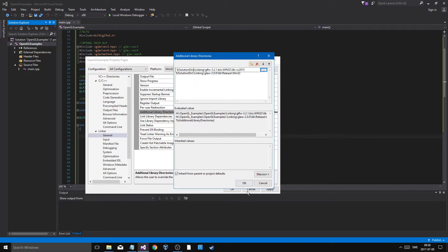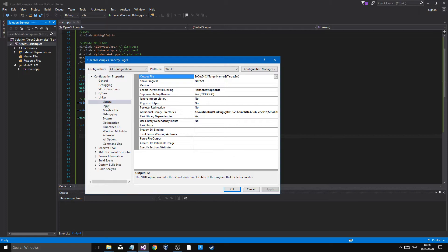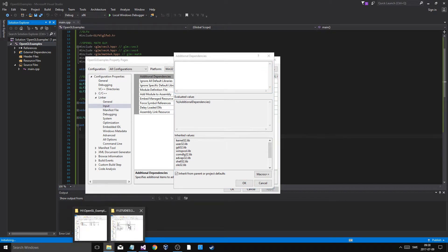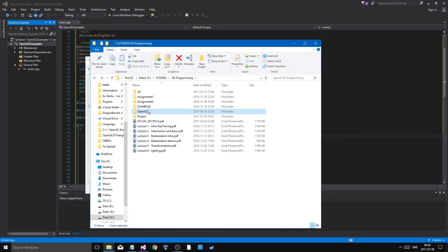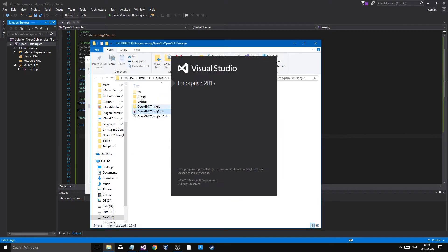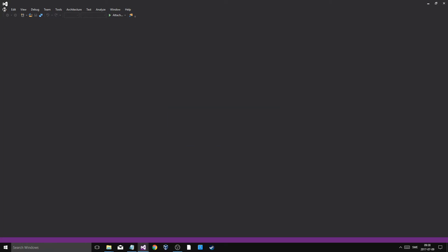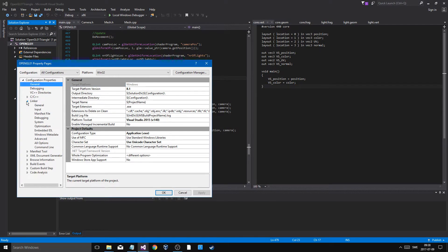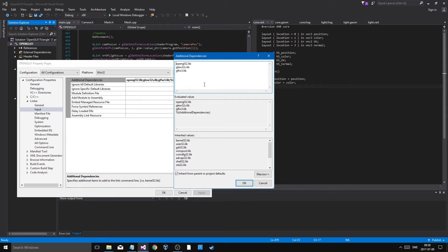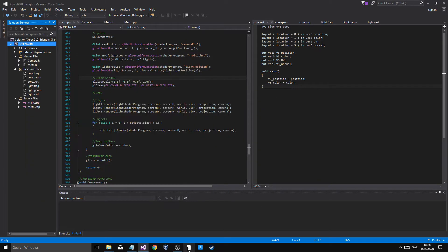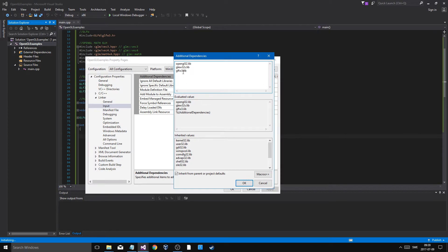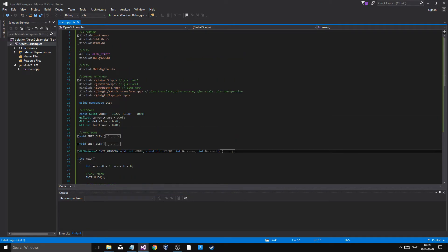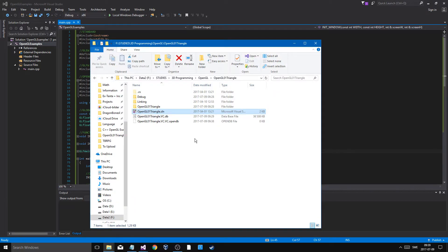Apply, then go to Linker Input. Here are the dependencies you need to add: opengl32.lib, glew32s.lib, and glfw3.lib. Apply that, and now everything should be linked.